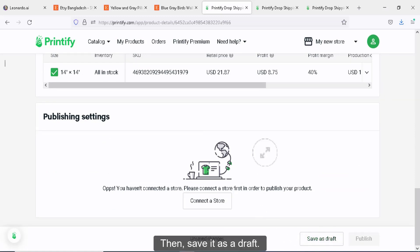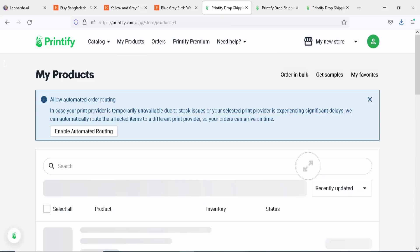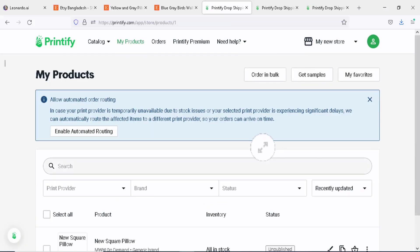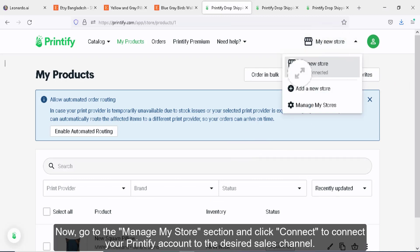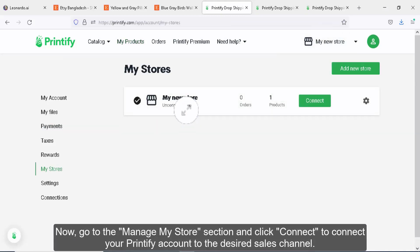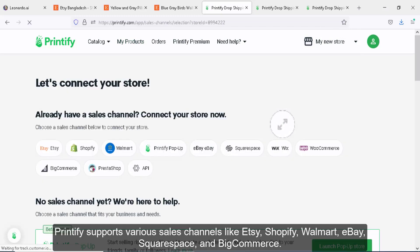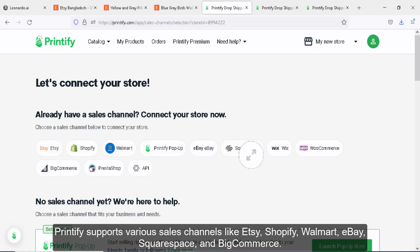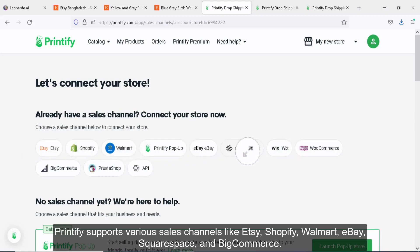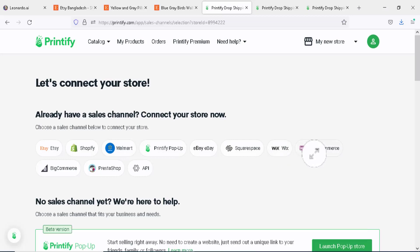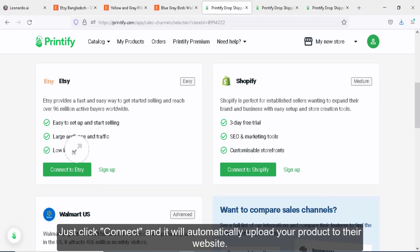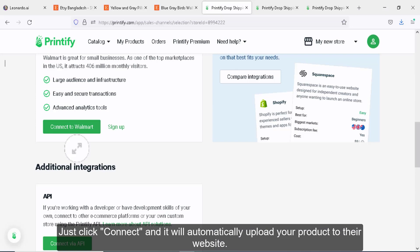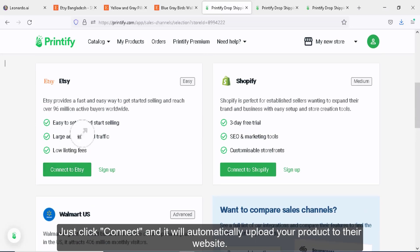Now, go to the manage my store section and click connect to connect your Printify account to the desired sales channel. Printify supports various sales channels like Etsy, Shopify, Walmart, eBay, Squarespace, and BigCommerce. Just click connect and it will automatically upload your product to their website.